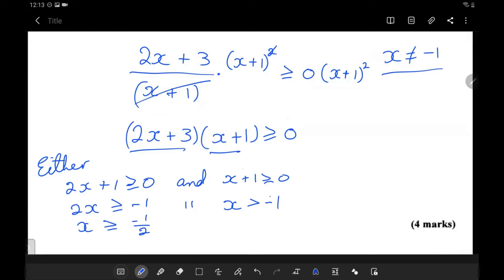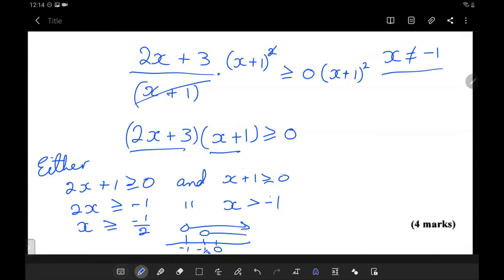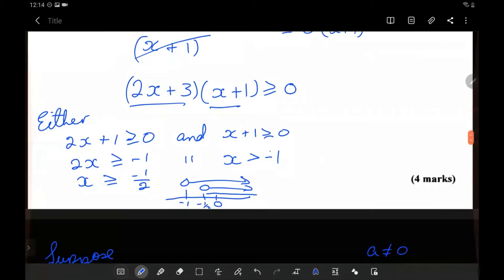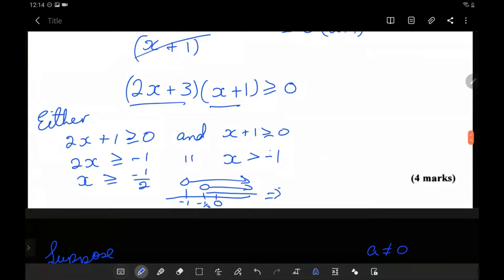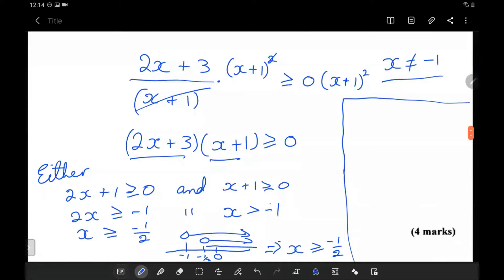Taking the intersection on the number line — with 0 and negative 1 marked — the intersection would be x is greater than or equal to negative 1 half. Now we have another case: if we allow enough space, the other case is if both factors are negative, because a negative times a negative gives a positive.